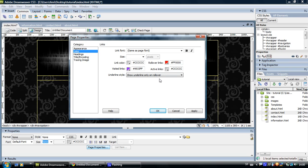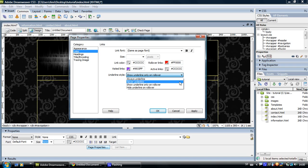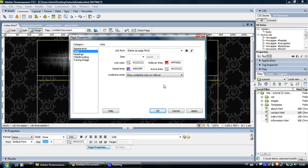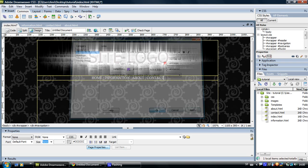Now underline style. You have more options here. The best option for me is to show underline only on rollover. So when someone rolls over my link, it will show an underline. Then click apply and OK.